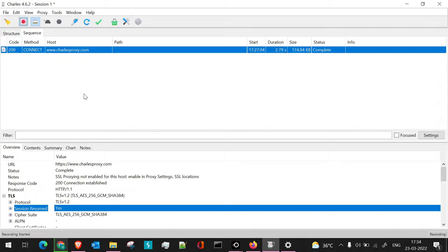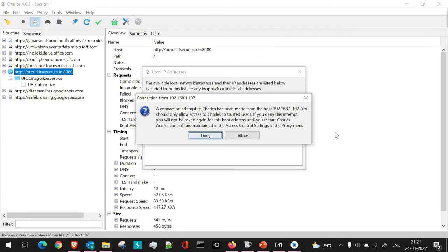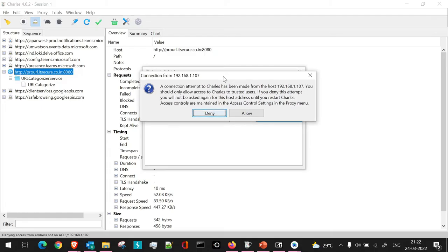Once you set up the proxy IP on the device and then browse or open your browser, when a network hit is made you'll get a prompt on your machine asking to allow the connection attempt. Allow it, and all network traffic between the mobile device and the laptop will work through Charles Proxy.